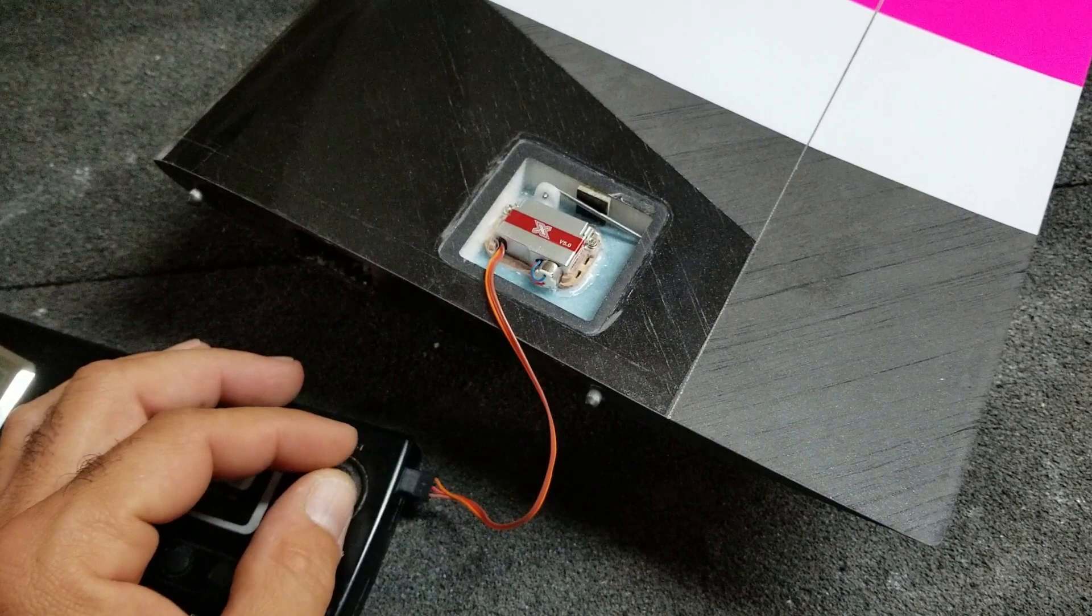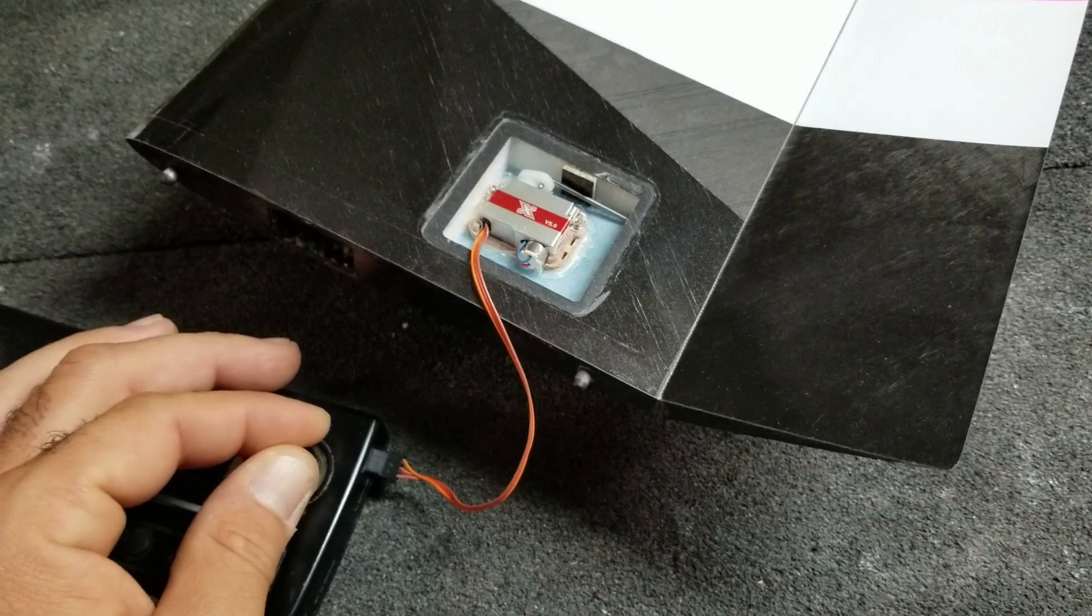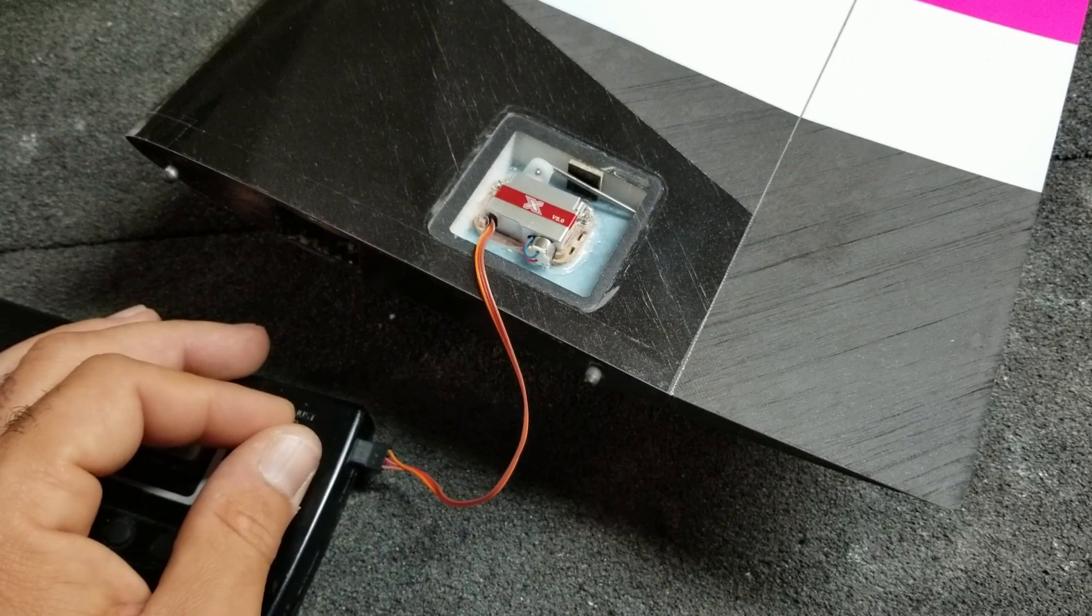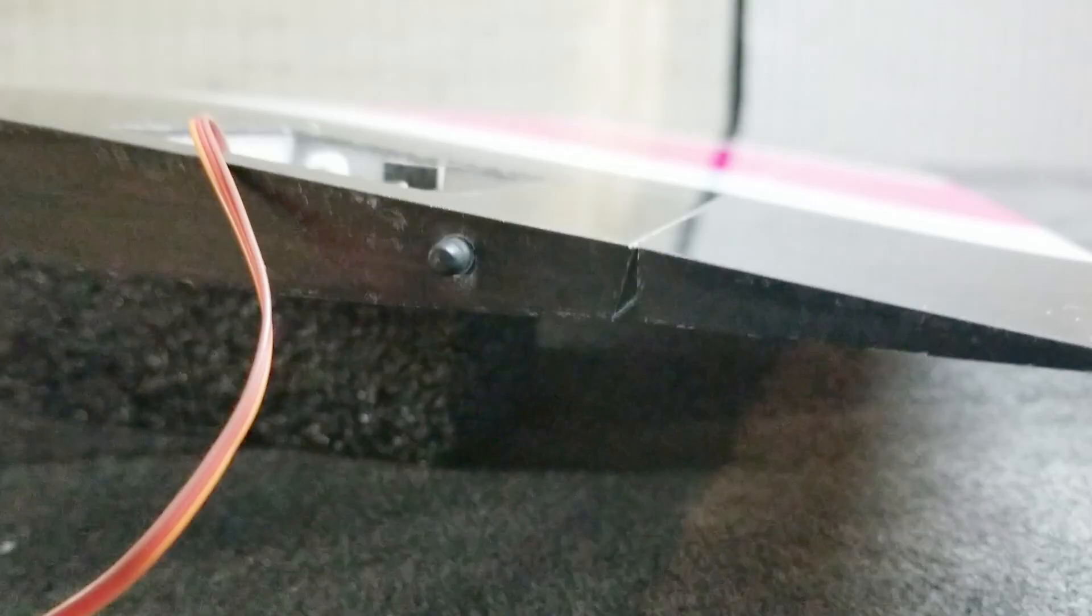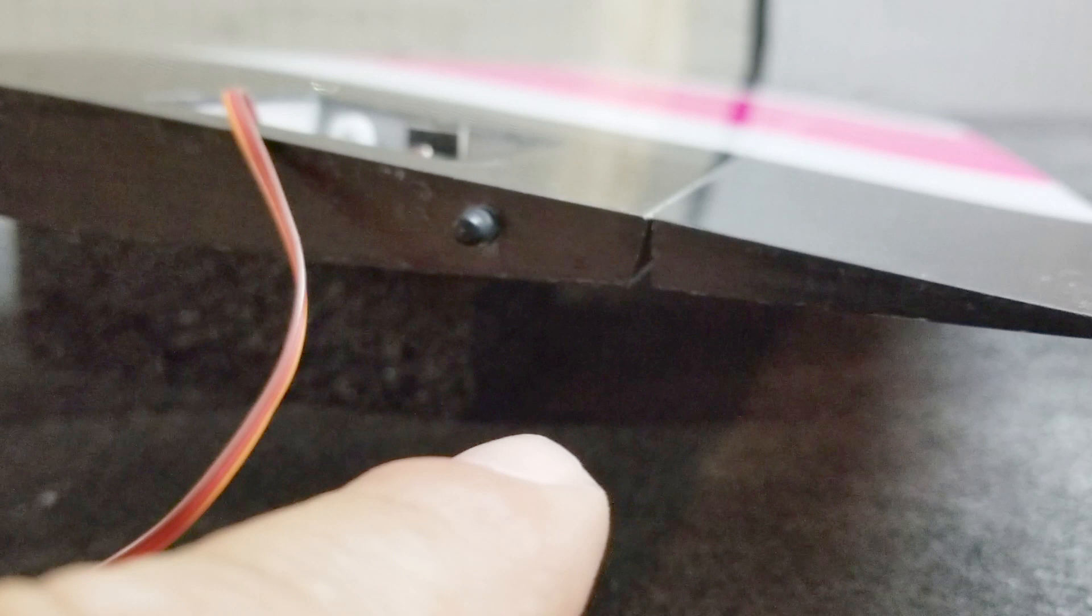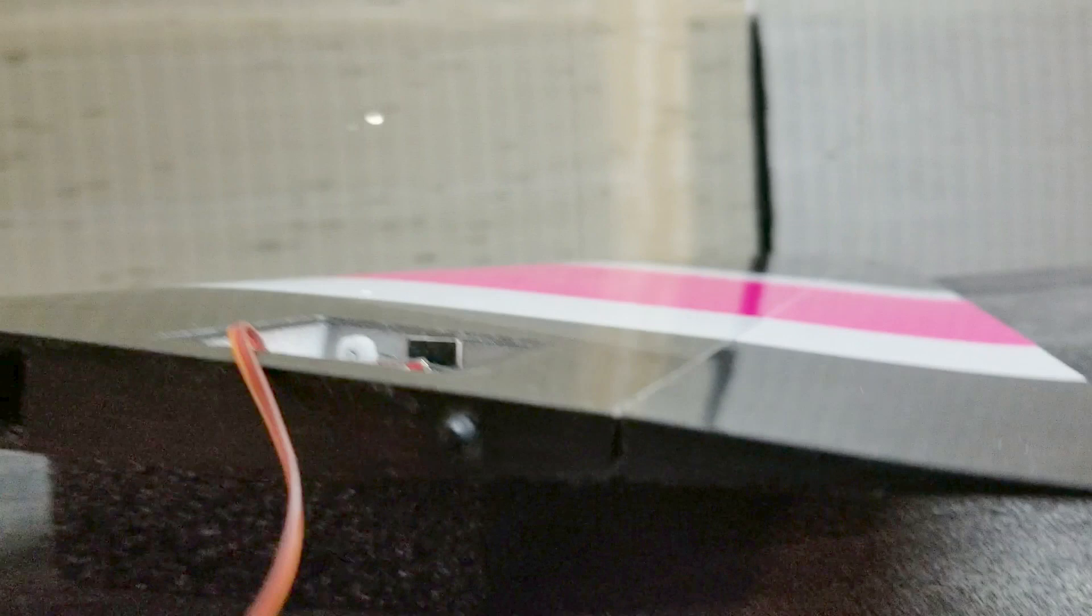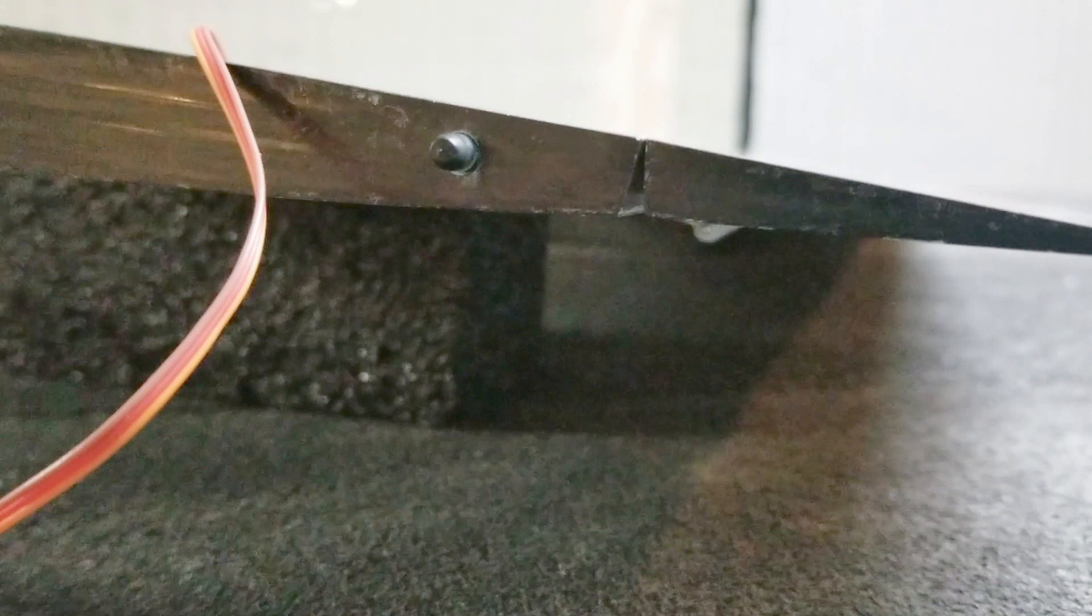As you can see we're using almost all of the servo's available travel, so we're going to get all the precision and power that's available from the servo. Now in this we actually have a physical stop on the upside, and we can actually reach and hit that stop. We're getting all the up throw we can get.